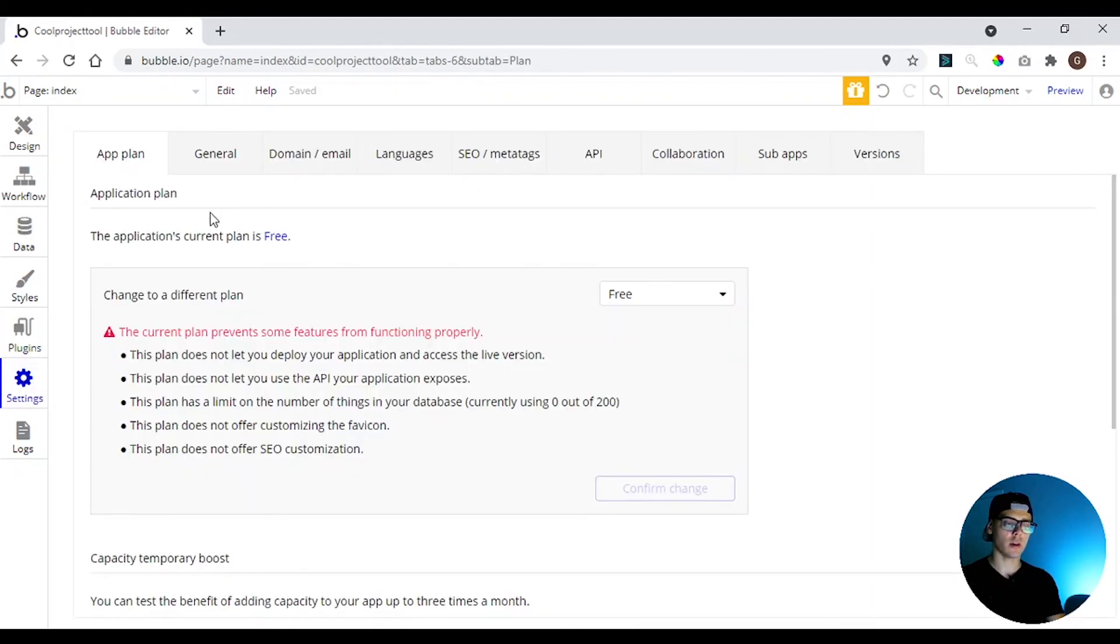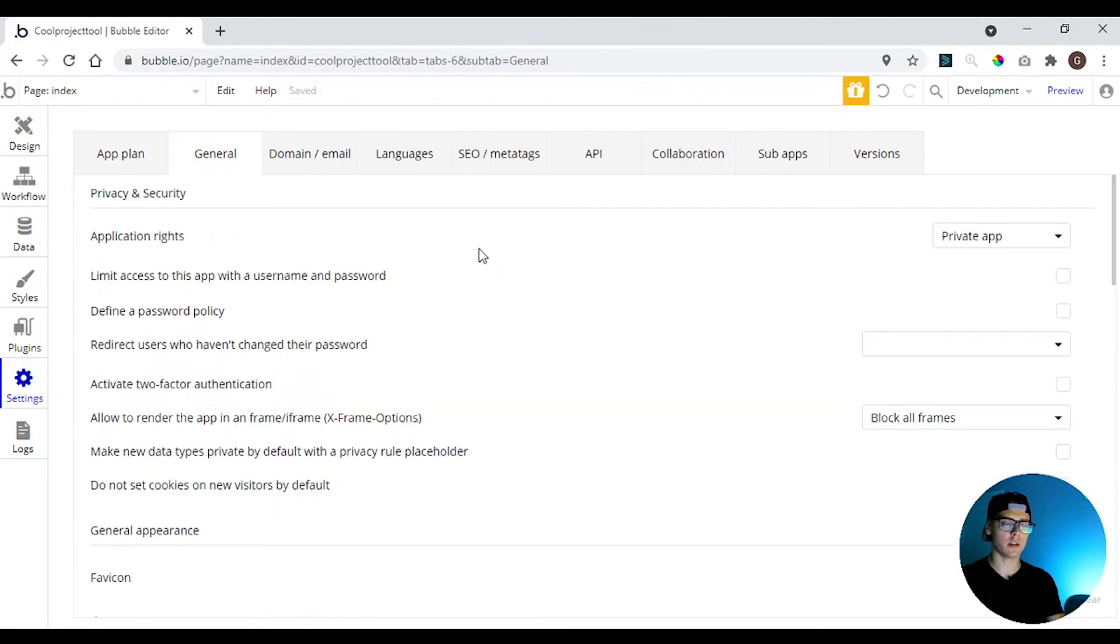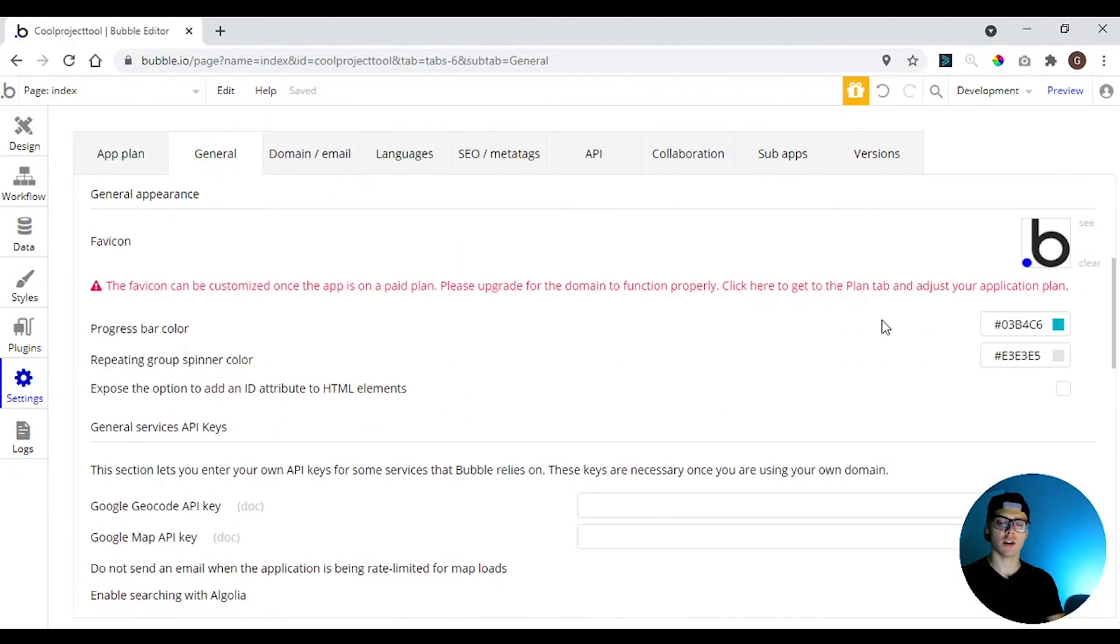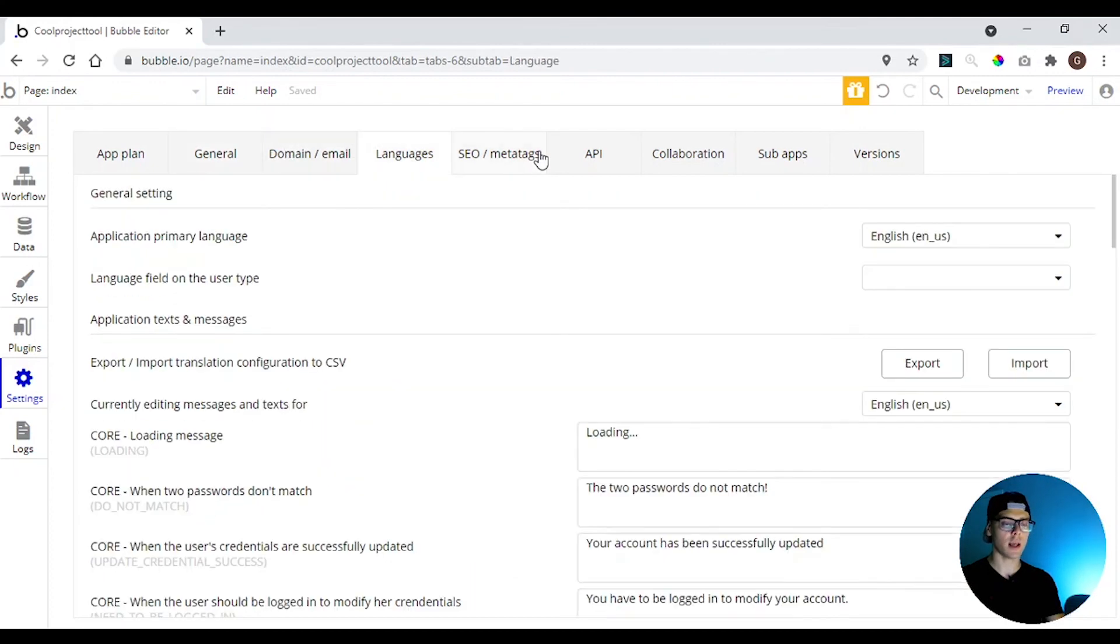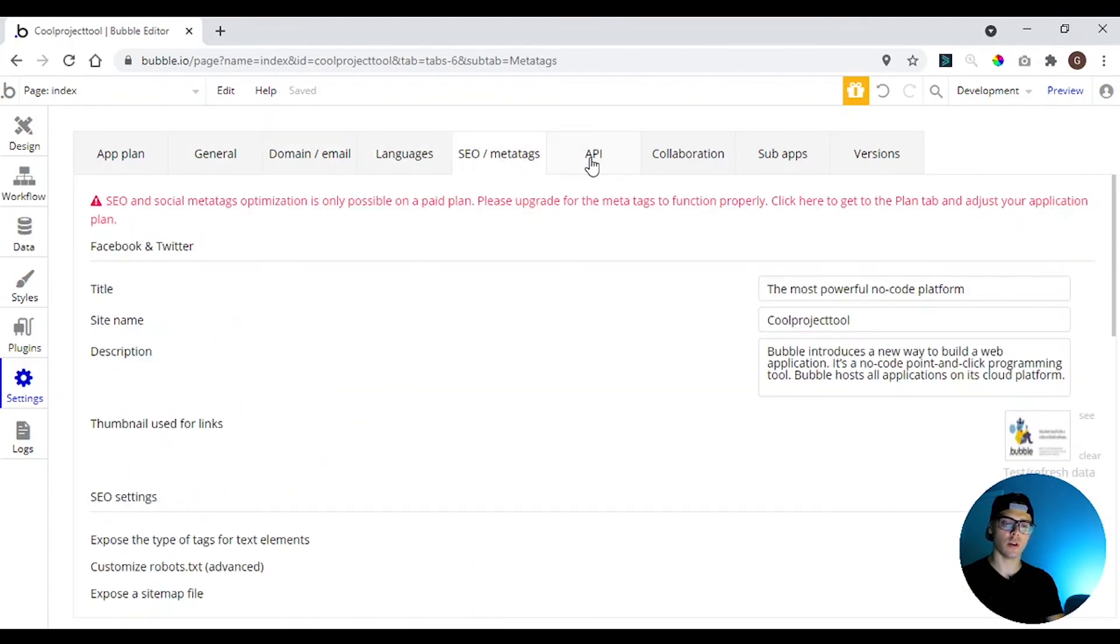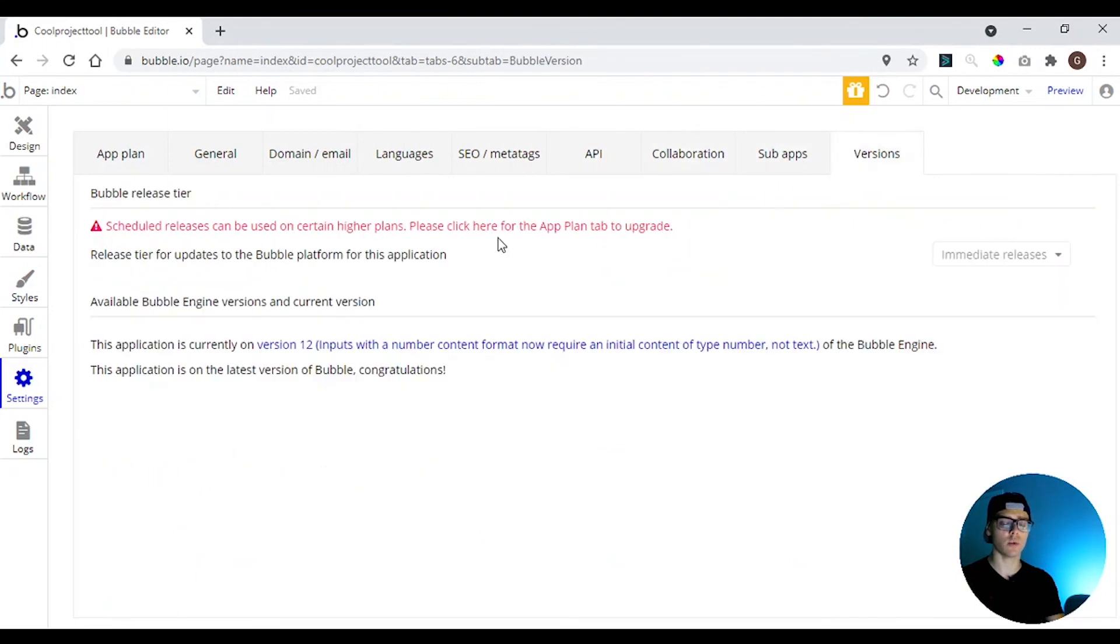Here you have settings. We're going to set your preferences for the app. You can change the plan. We're going to talk about this later. I have the general, where you can change the subdomain, add domain, language, SEO, API, collaborations, sub apps, and versions. I'm going to talk about this later. In another video probably.